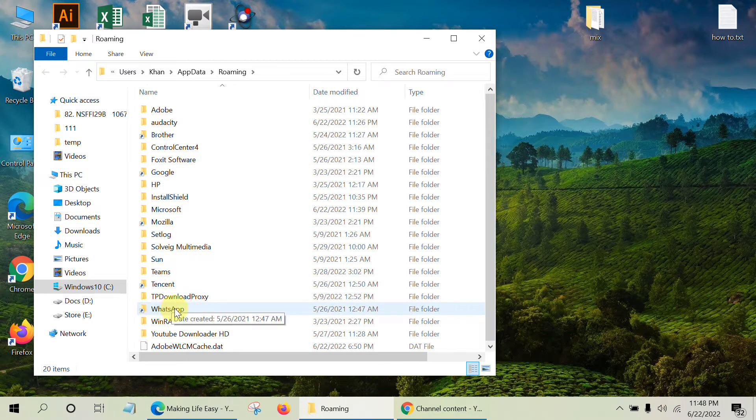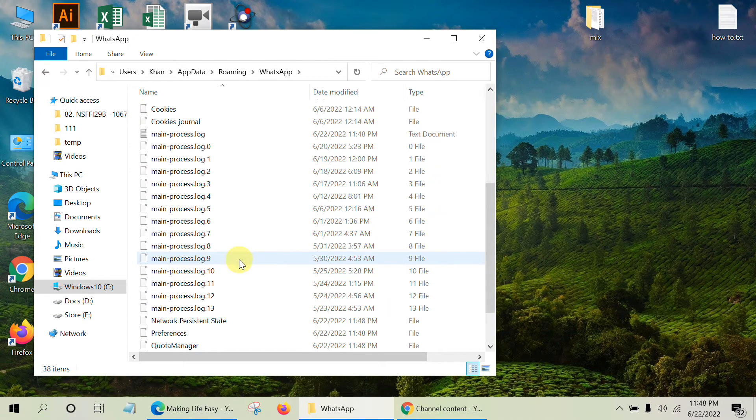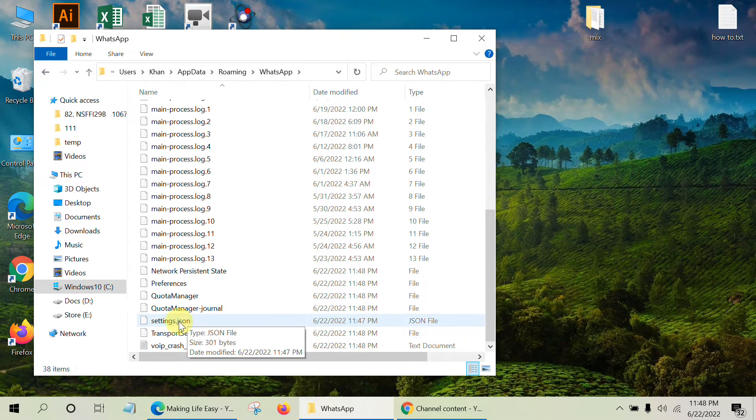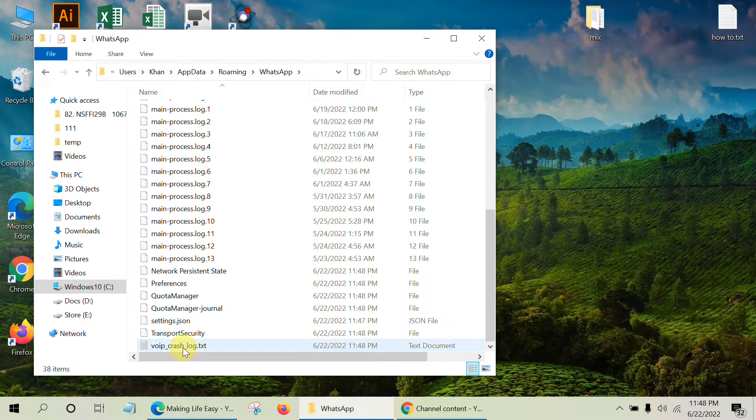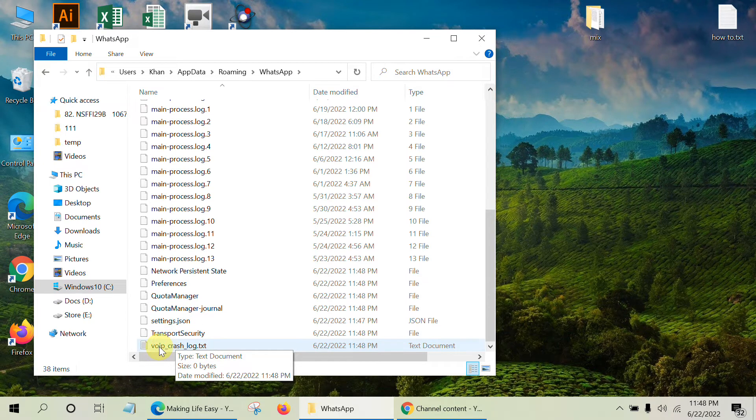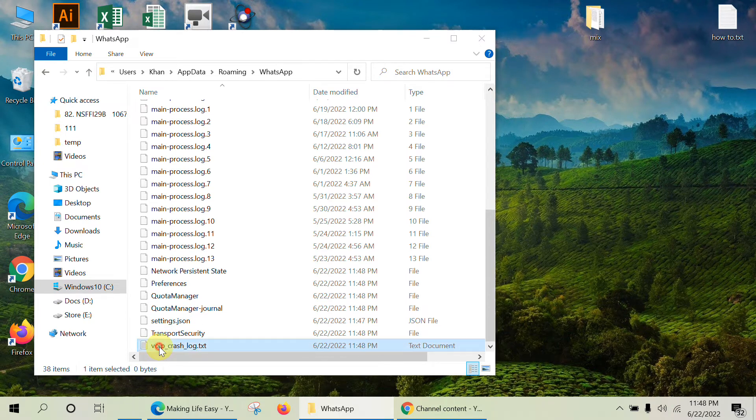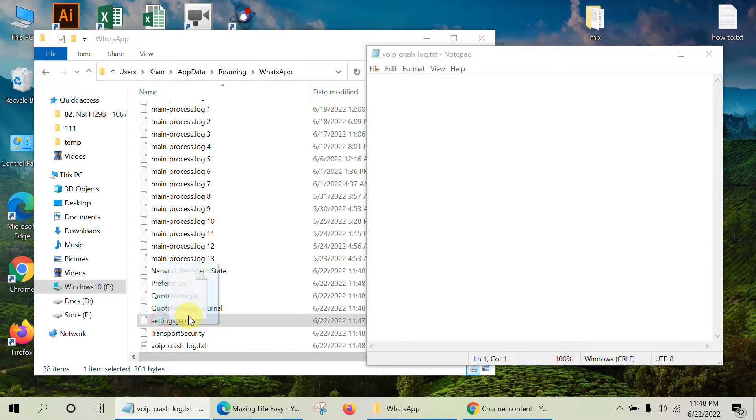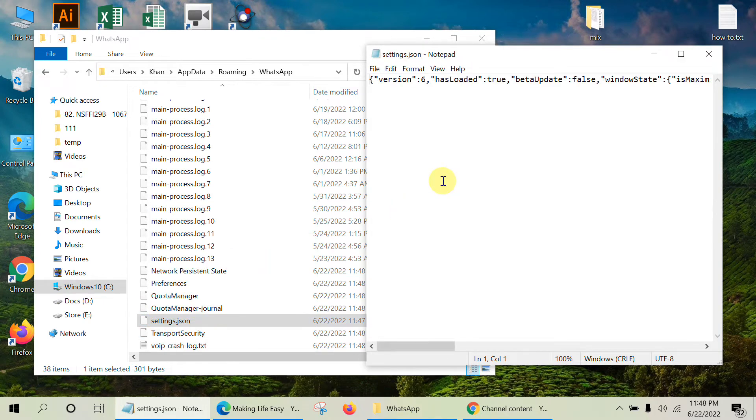Then go to the WhatsApp folder and find the file settings.json. To open this file, first open a text file and then drag this file into the text file.